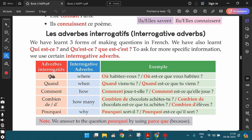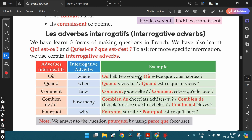Où means 'where.' You can say: où habitez-vous? (where do you live?) or où est-ce que vous habitez? (where is it that you live?). Similarly: où étudiez-vous? (where do you study?), où est-ce que vous étudiez?, où travaillez-vous? (where do you work?), ou est-ce que vous travaillez? We can see that où is either followed by inversion or by est-ce que and then the rest of the sentence.